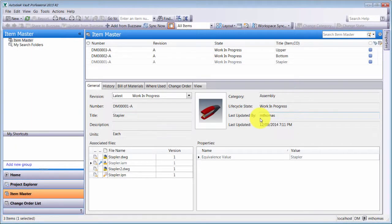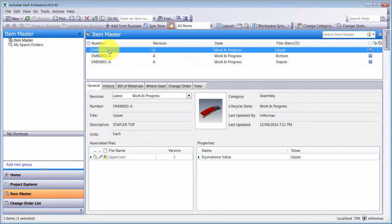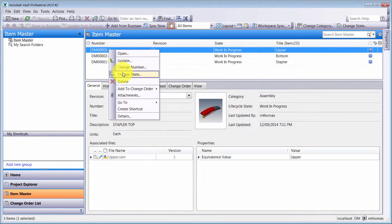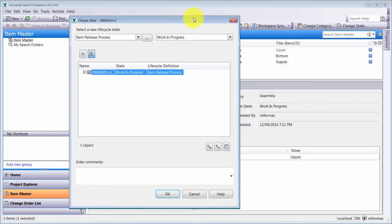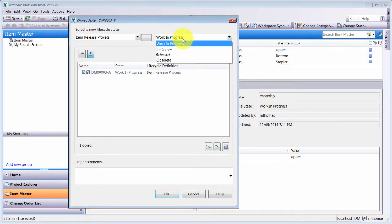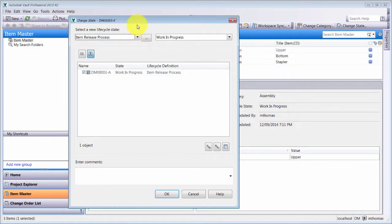This is Autodesk Vault Professional 2015 R2. In past releases, when I had an item and I wanted to change the state, I could right-click and say 'change state,' and I would be presented with four options: work in progress, in review, release, and obsolete. Well, this doesn't really work within my current workflow.